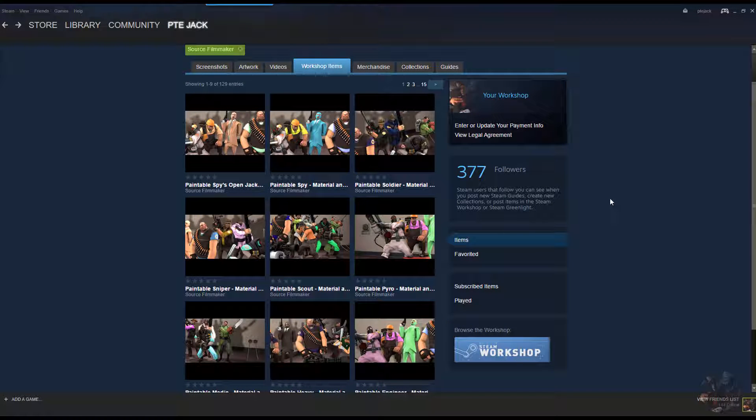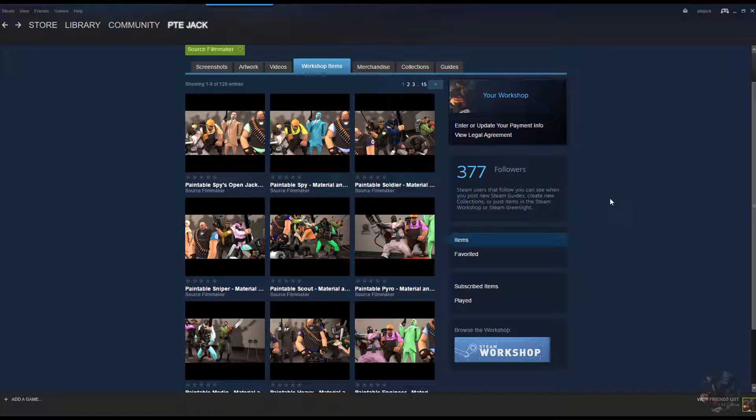Okay guys, PrivateJack here. This is the tutorial on how to actually set up these paintable skins that I've uploaded to the workshop. I was going to get into why we have to do this kind of stuff, but it just got a little bit too confusing and I'm not going to bother going there.